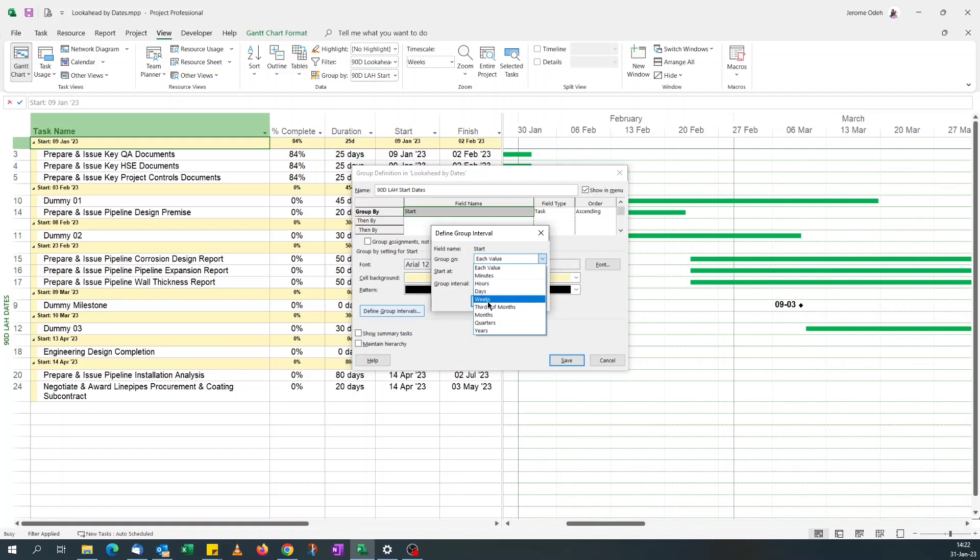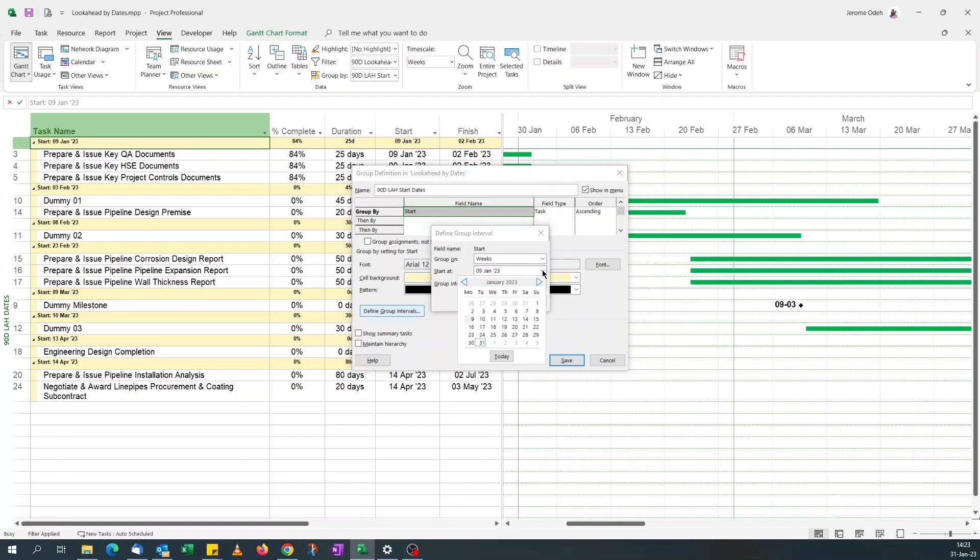You got a one-week look ahead, if you want to group by hours you can do so. But because I've got a long, like a 90-day window, I'll go for weeks and I'll say group interval one-week interval. Show group activities by the week they occur. And I'm starting because my project starts on the 9th of January, the start is 9th of January.